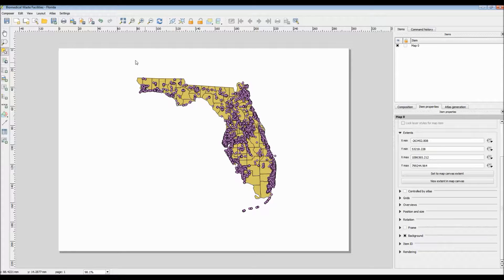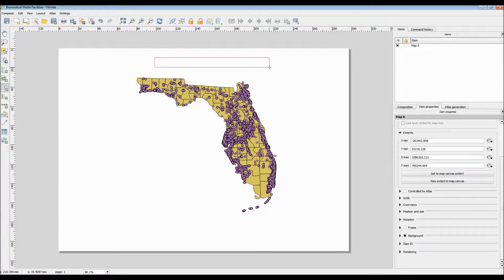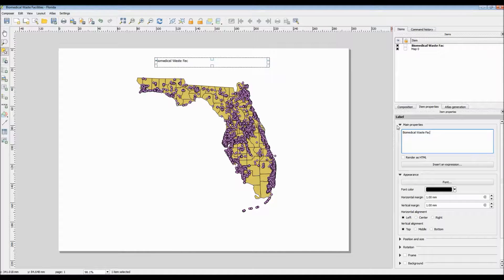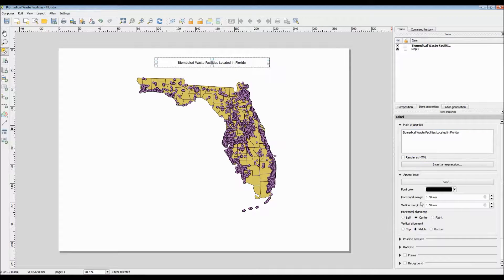So let's go ahead and spruce up this map using a title, scale bar, and legend to make it a little more presentable. We simply click the label button and drag a box over where we want our label. In order to actually add the text, you have to use the item properties dialog box. I'll simply give this a title and mess around with the font and format as well. Make sure it's centered.